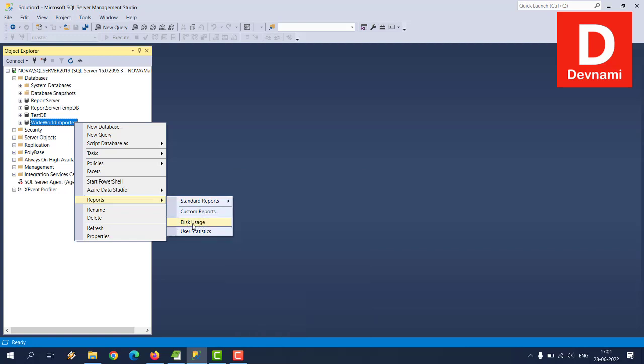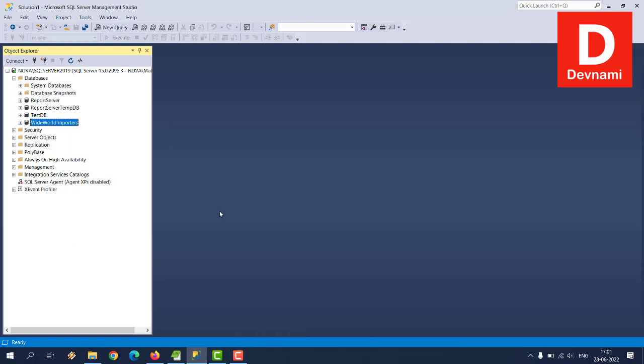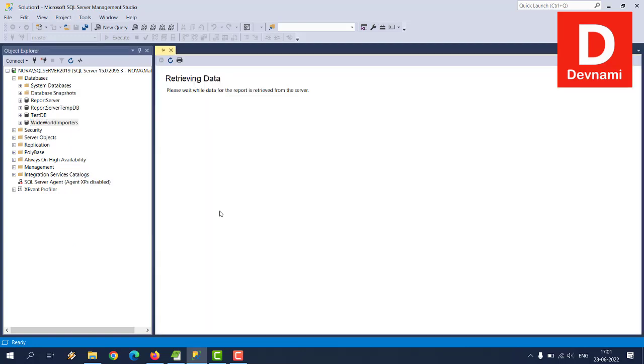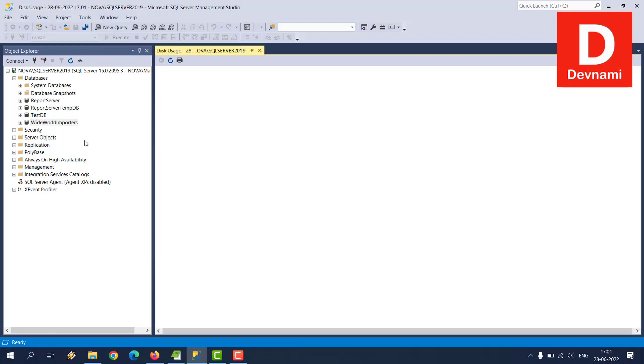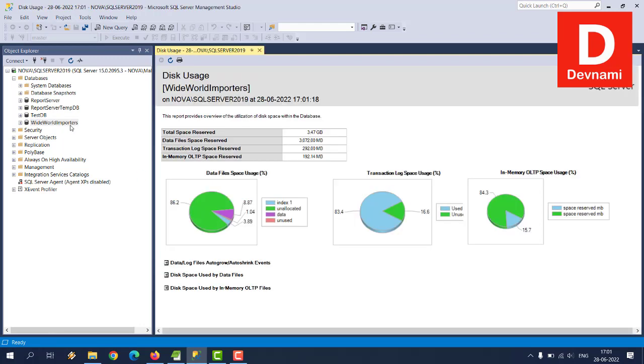And then you can choose from various available reports. So we will take a look at all these options. So default one being disk usage, how much space that particular database is taking. So here you see total space reserved for this is 3.47 GB, how much being used, 192 being reserved for in-memory, transaction log 292, and 3 GB for space reserved for data file space.